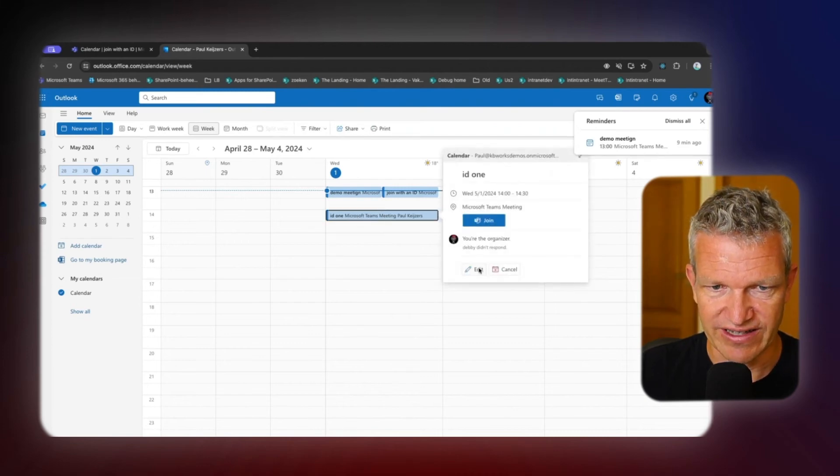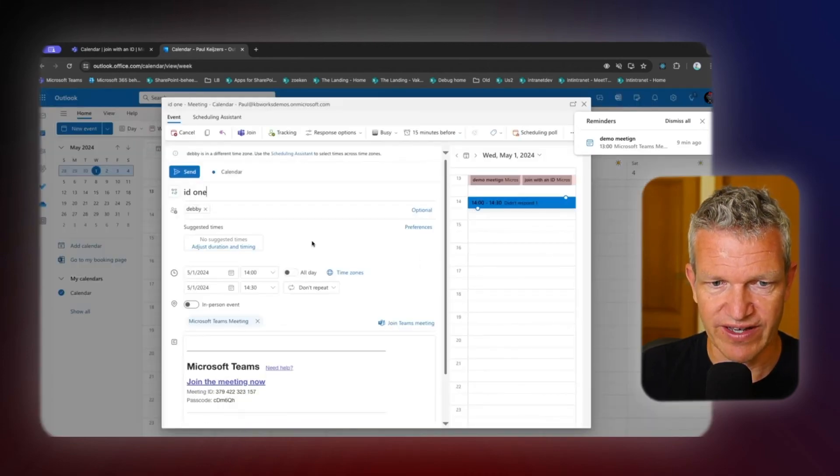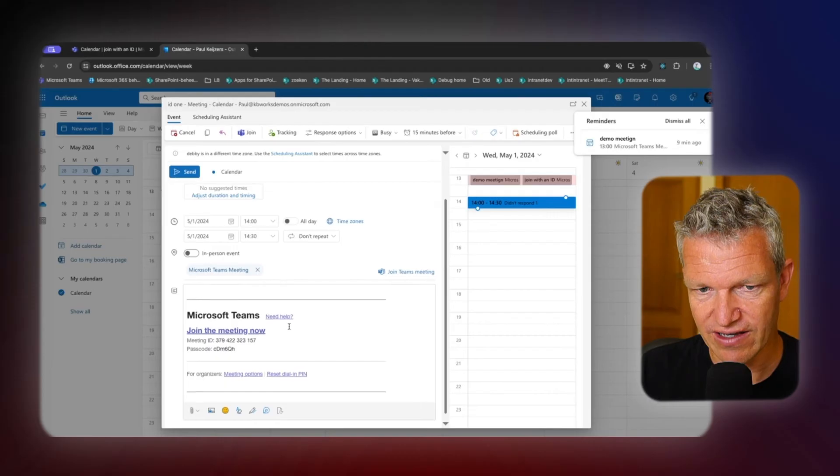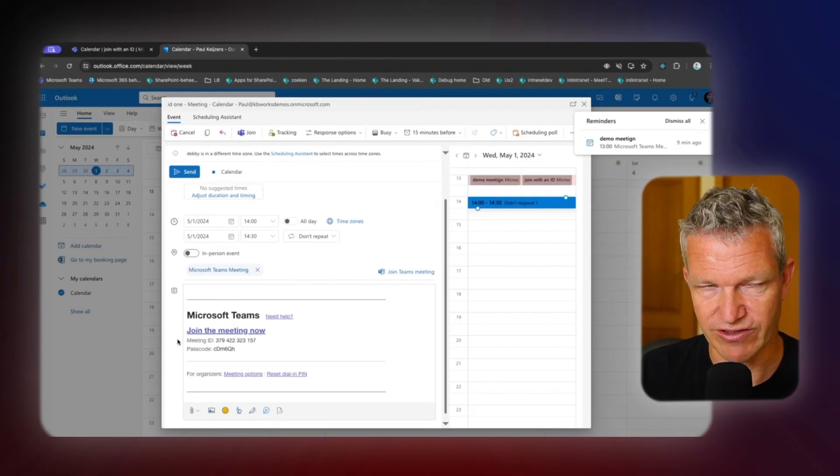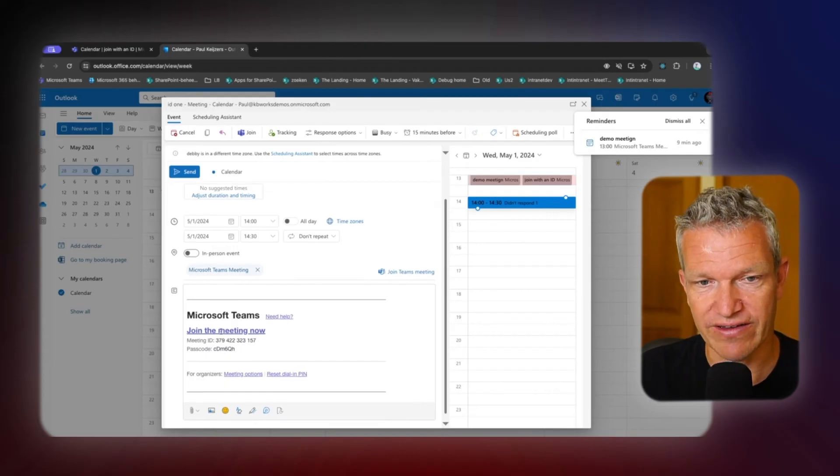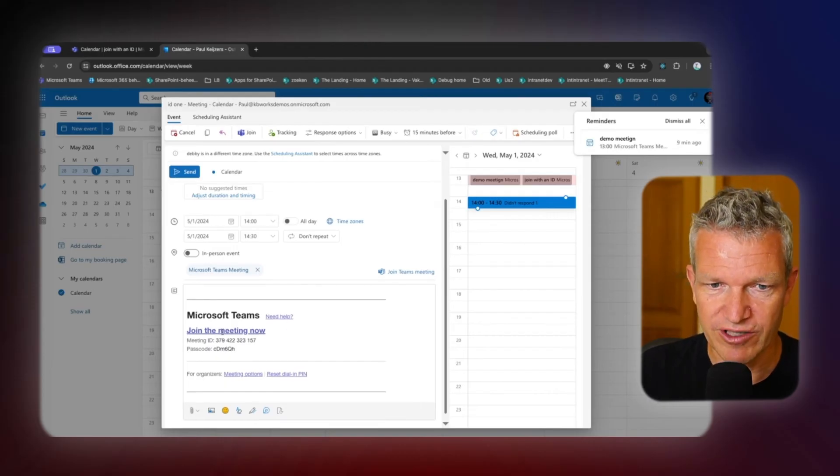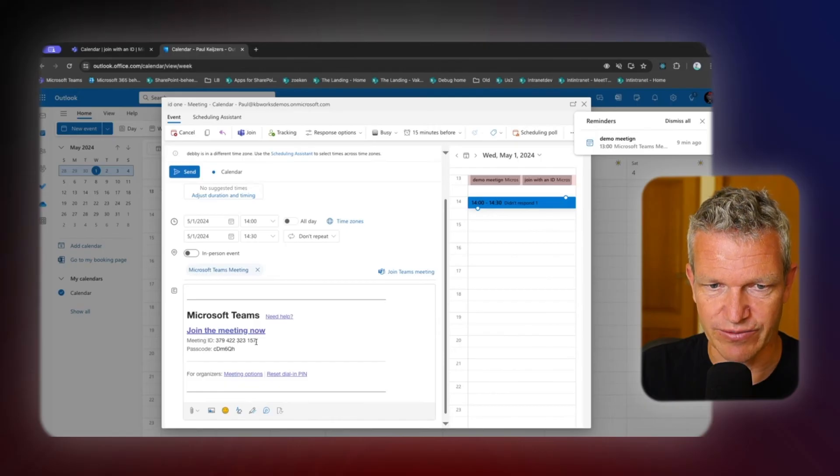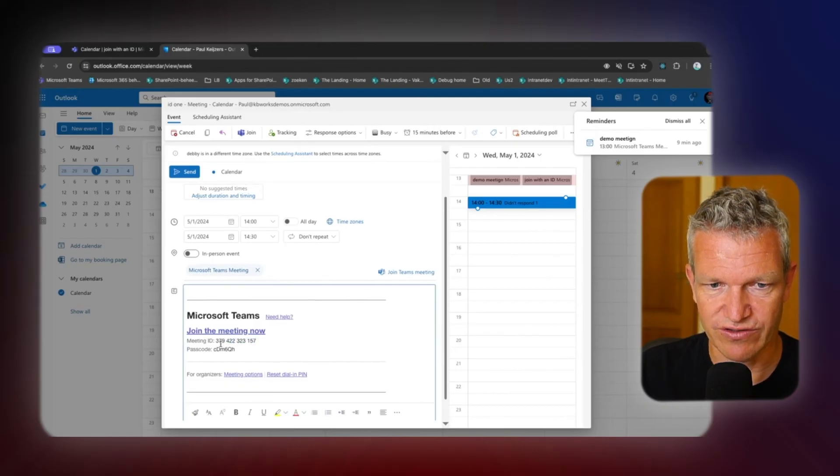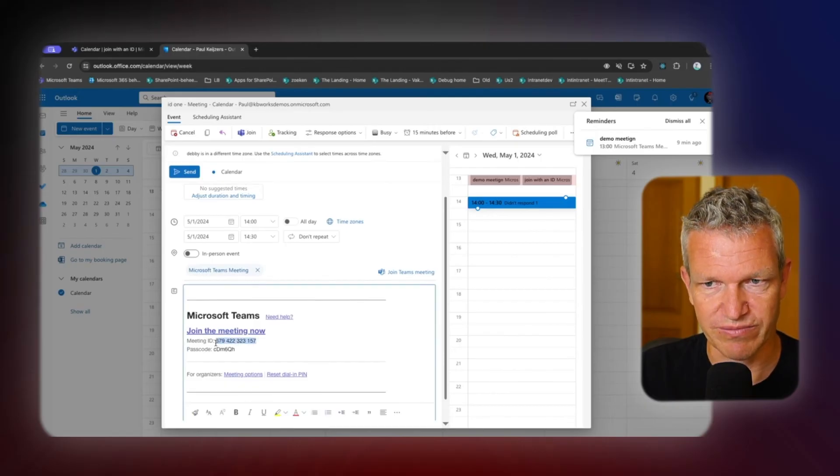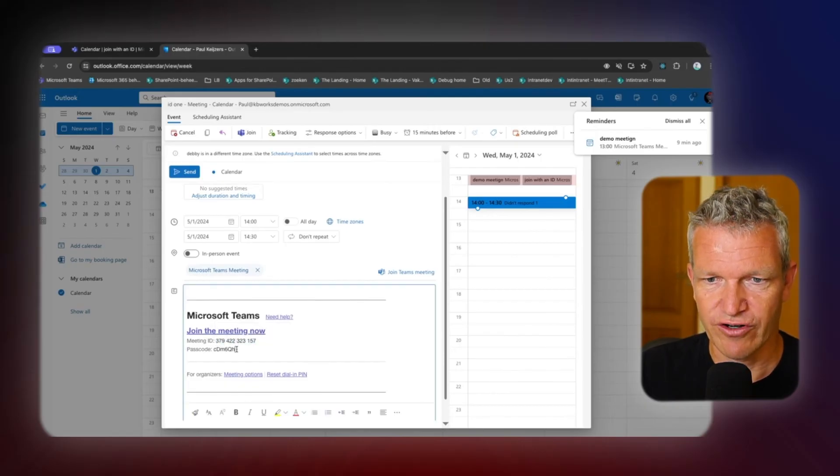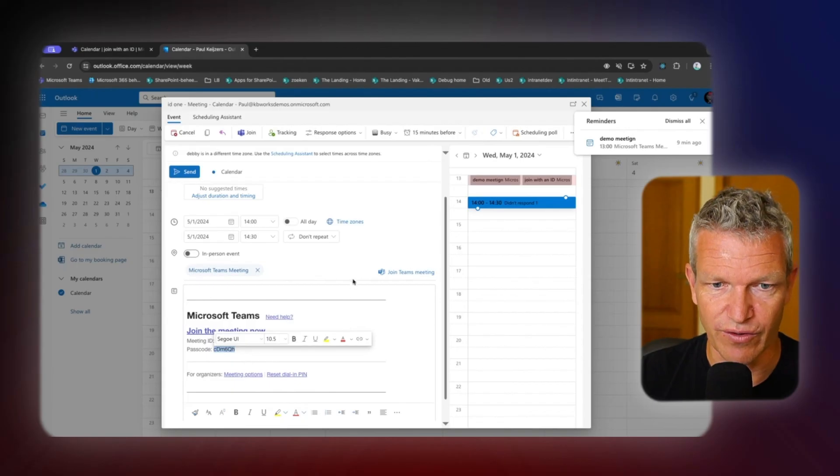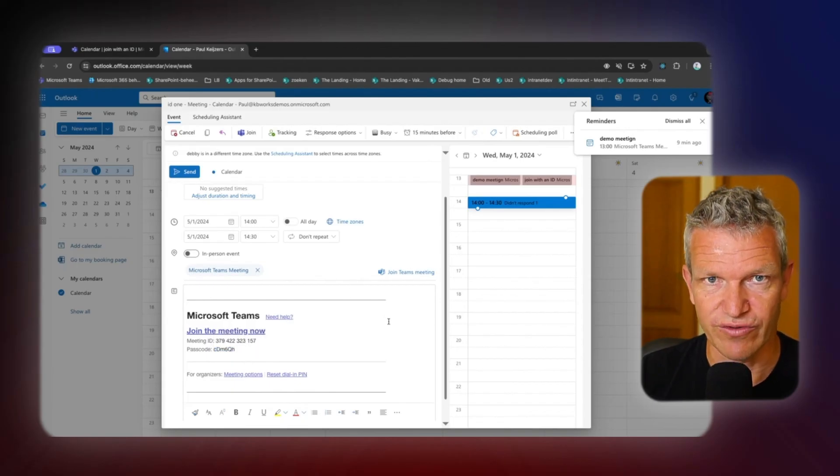And now you will see at the bottom that you have your link so people can join via the link, but you also have your meeting ID and your passcode to join this meeting. So these two are the way to set it up.